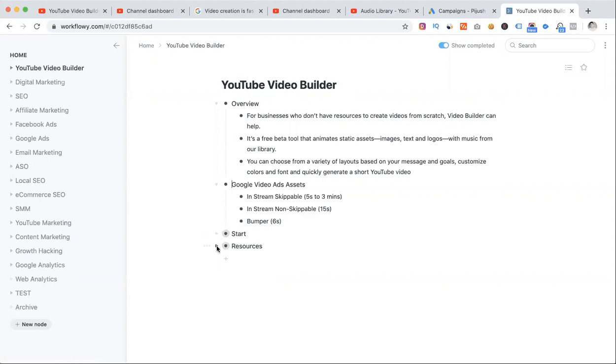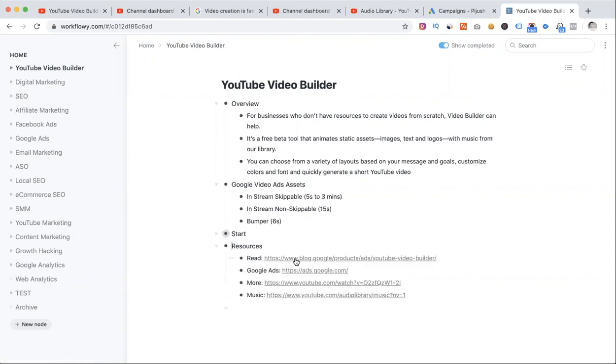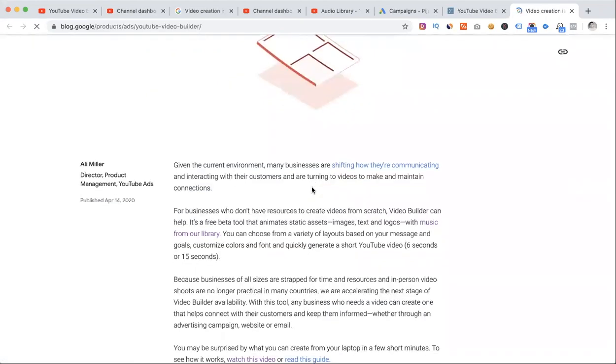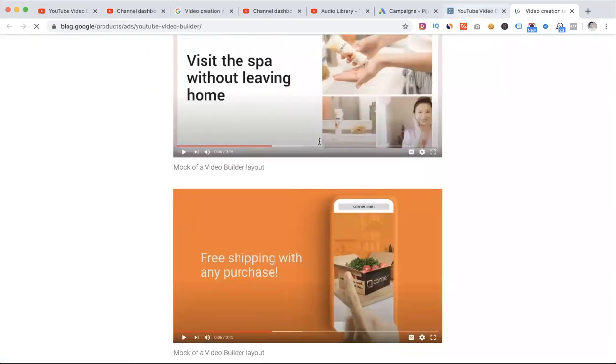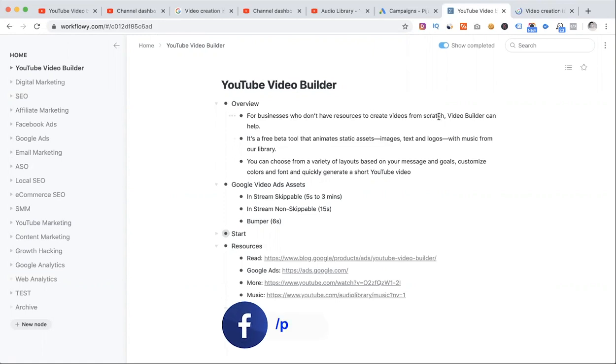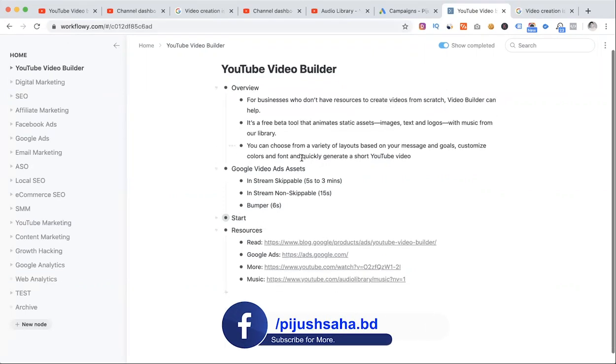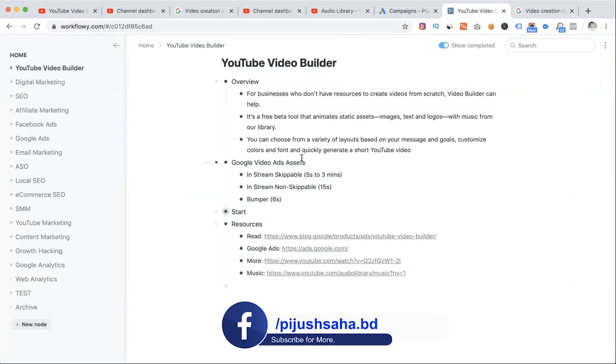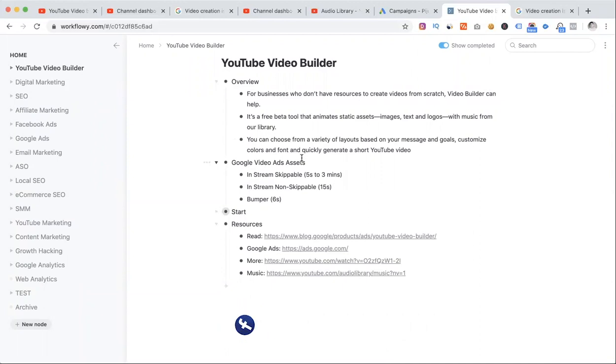I'm going to show you this guide. I'm going to add a basic resource. I'm just going to show you the details and give an overview. I'm going to read this guide. As I said earlier, this is for businesses who don't have a resource to create videos from scratch.